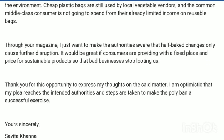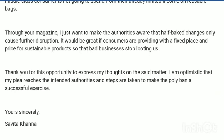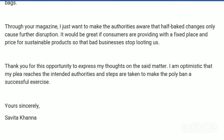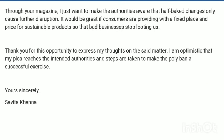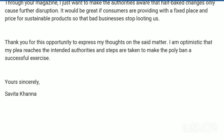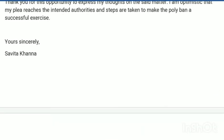The conclusion reads: 'Through your magazine, I want to make authorities aware that half-baked changes — not properly implemented — cause further disruption and consumer inconvenience.' Then write a thank-you note: 'Thank you for this opportunity through which I expressed my thoughts, and I am optimistic that my plea will be taken into consideration and steps are taken to make the ban on polybags a successful exercise.' Thereafter, write the complimentary closing — 'Yours Sincerely' — with no apostrophe, and the sender's name: Savita Khanna.